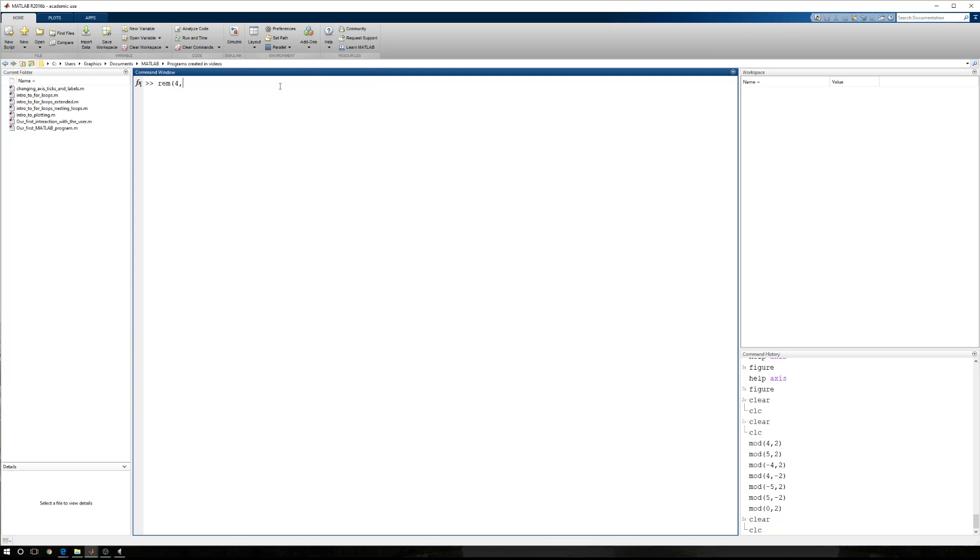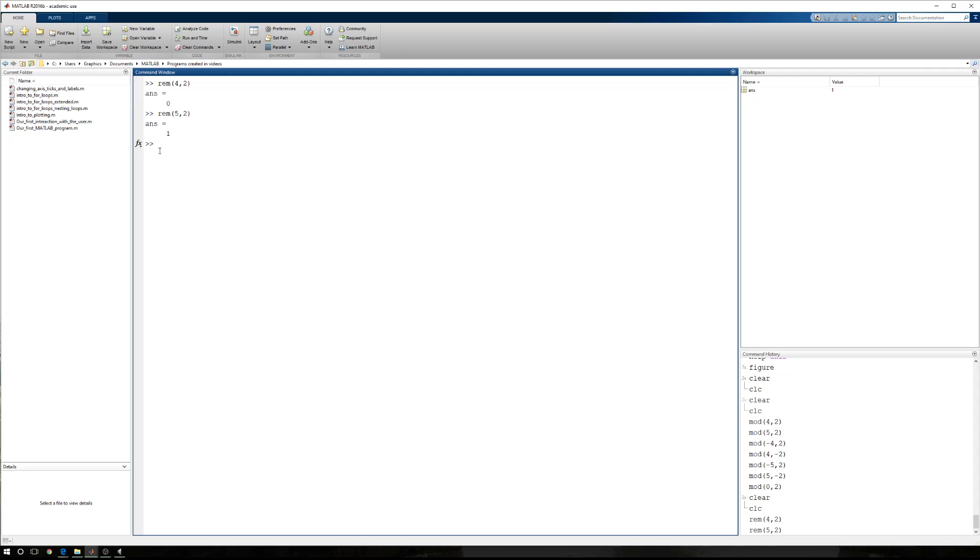Let's go ahead and start with the same numbers, 4 and 2. When I divide 4 by 2, we get 2, so there's 0 remainder. If I divide 5 by 2, there is a remainder, so we have the number 1 is returned because there is a remainder.